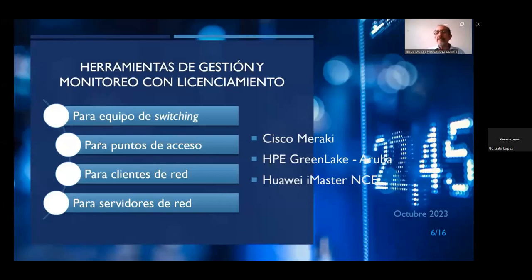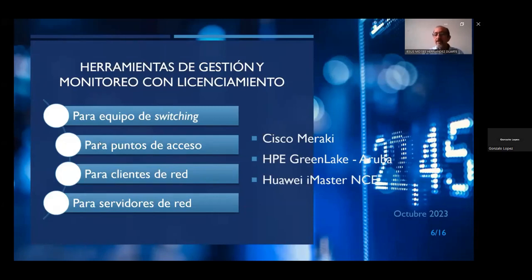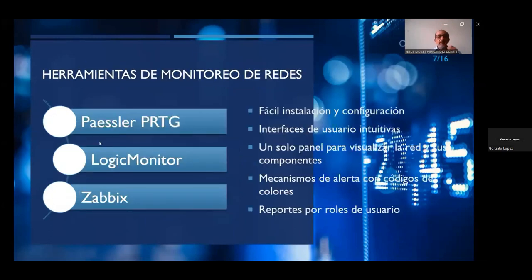Para realizar tal monitoreo, se pueden utilizar herramientas que por lo general el hardware que adquirimos incluye, con el pago de una licencia. Estas herramientas pueden ser para equipo de switching, para puntos de acceso, para clientes de red o para servidores. Las marcas que suelen ofrecer este tipo de herramientas en la nube o bien on-premise son Cisco, HP Aruba y Huawei. Por supuesto que la variedad en el mercado es muy alta y competida, pero estas son algunas de las que tenemos conocidas en la facultad.